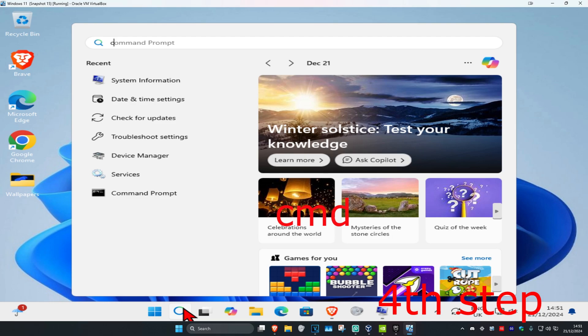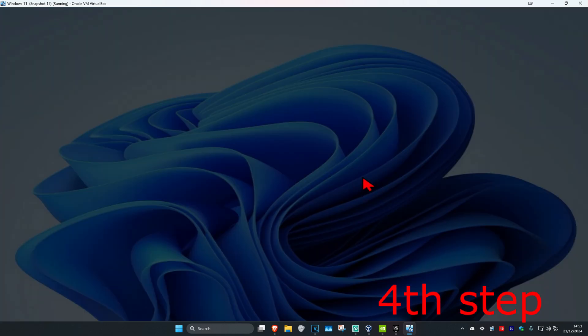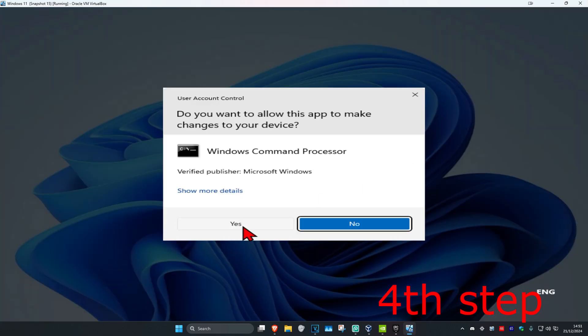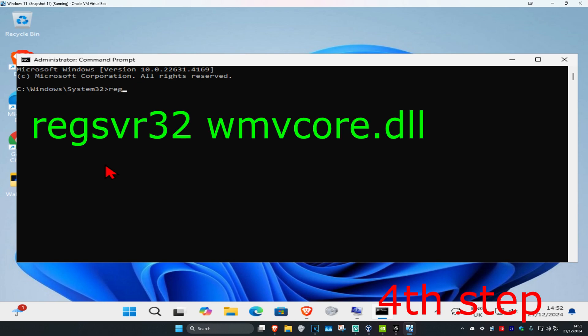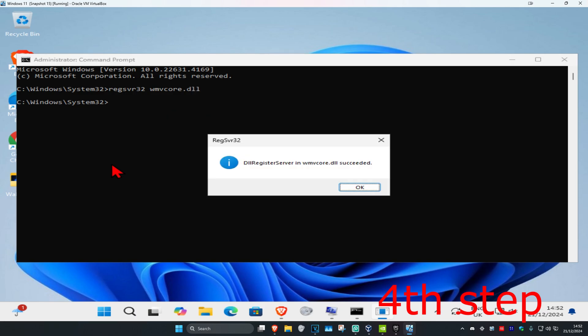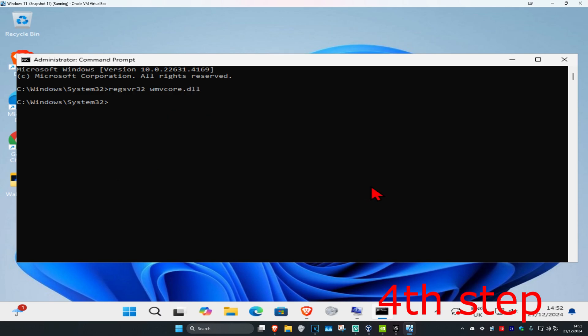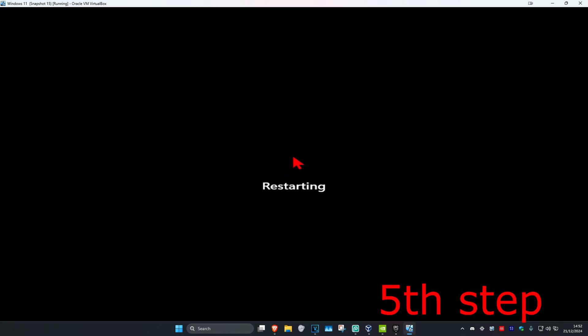Now for the next step, you're going to head over to search and type in CMD. Then you want to run it as administrator and then click on yes. Once you run this, you're going to type in regsvr32 space wmvcore dot dll, click on enter and then click on OK. Now you just want to restart your computer and then the problem should be fixed.